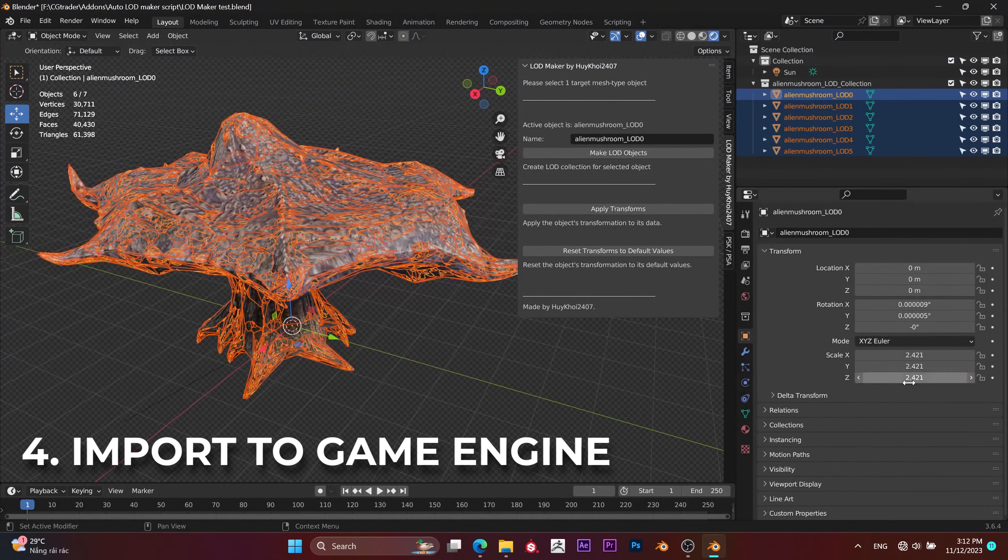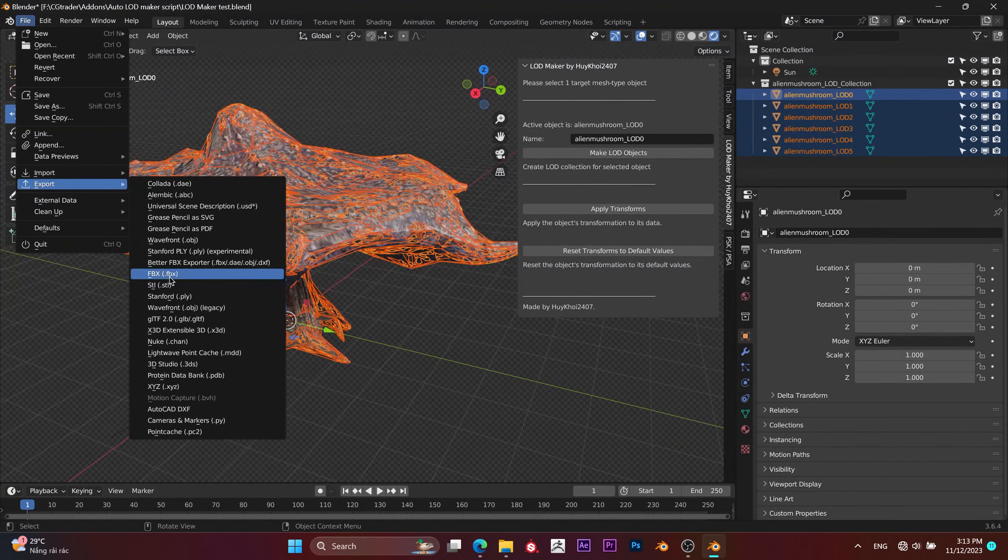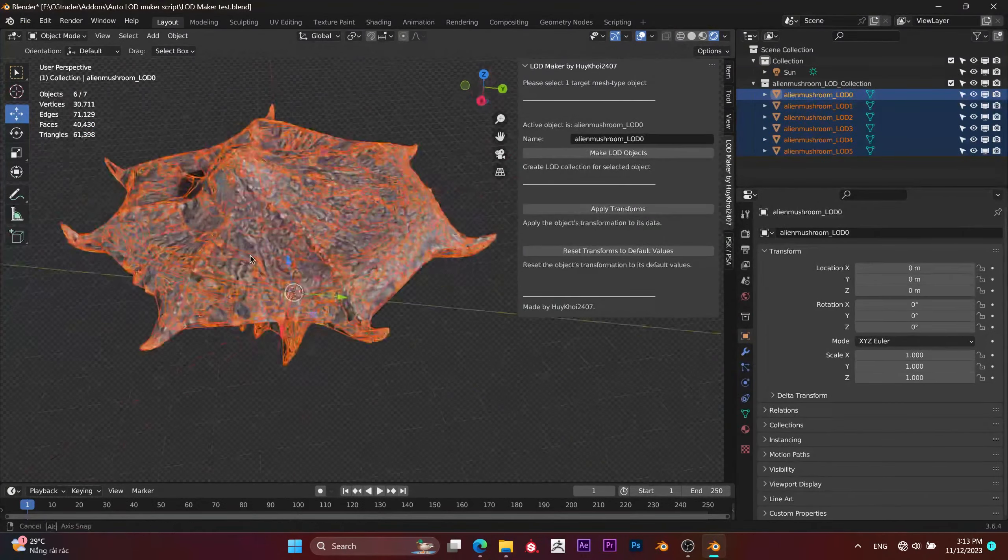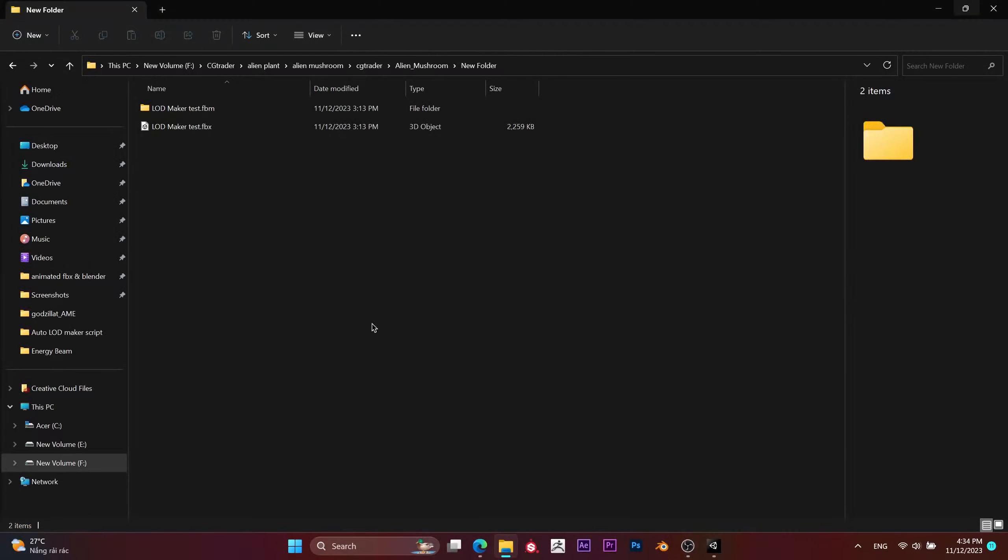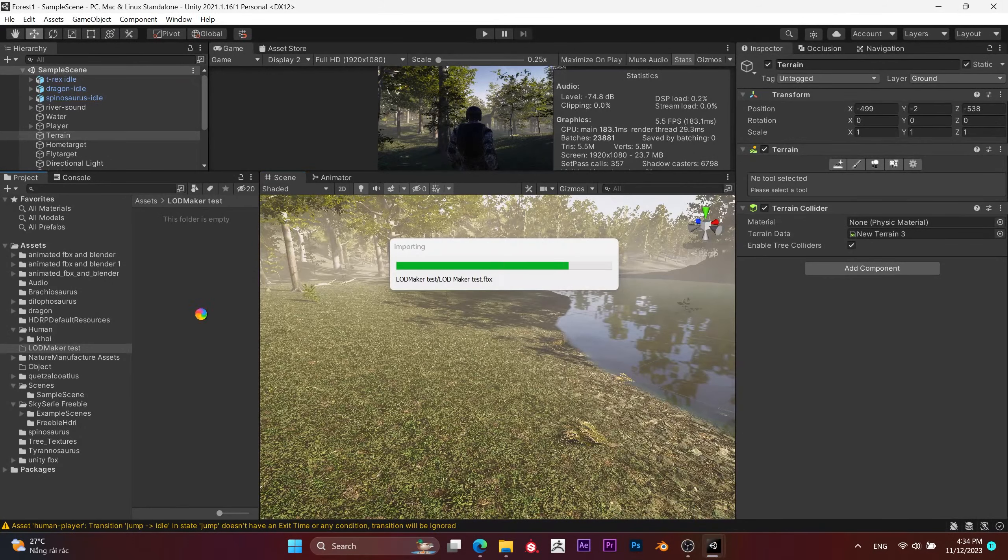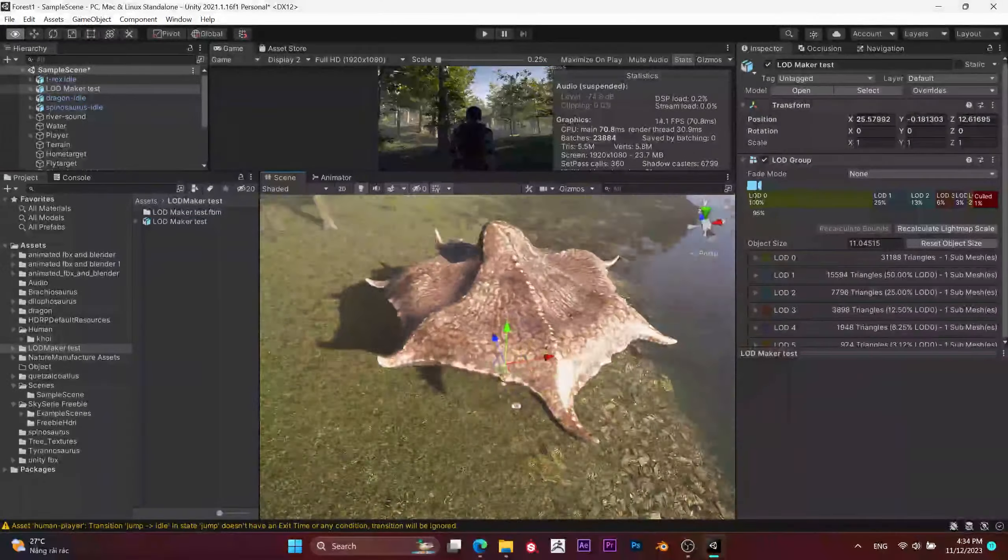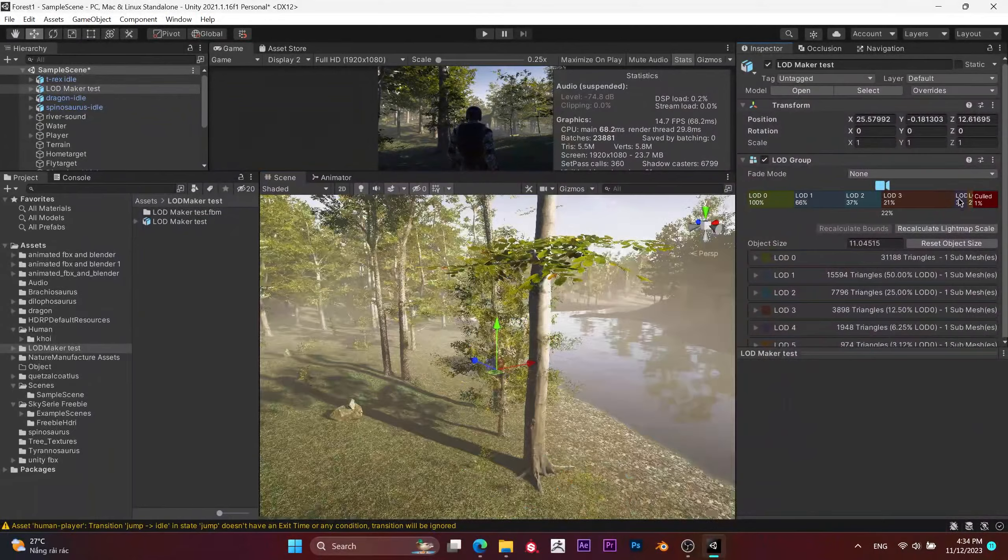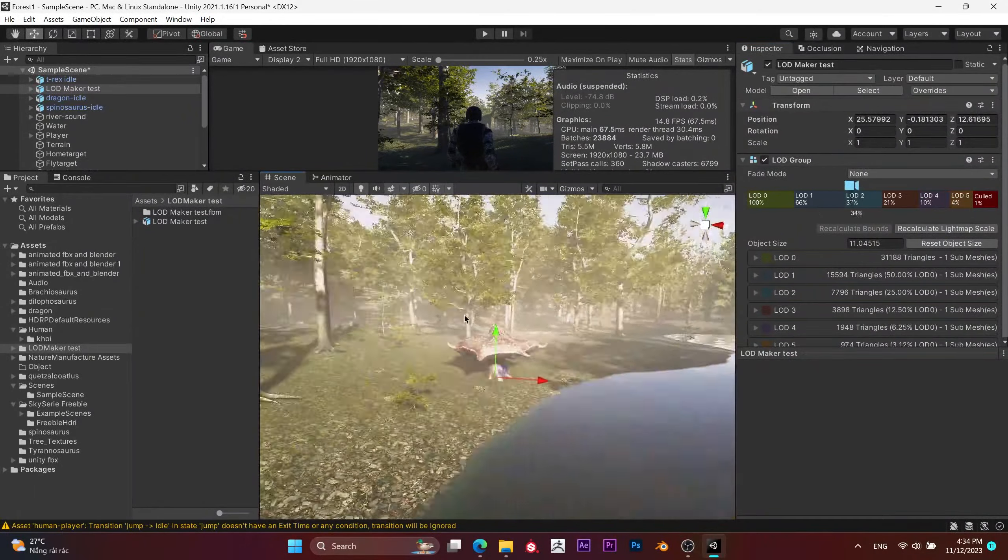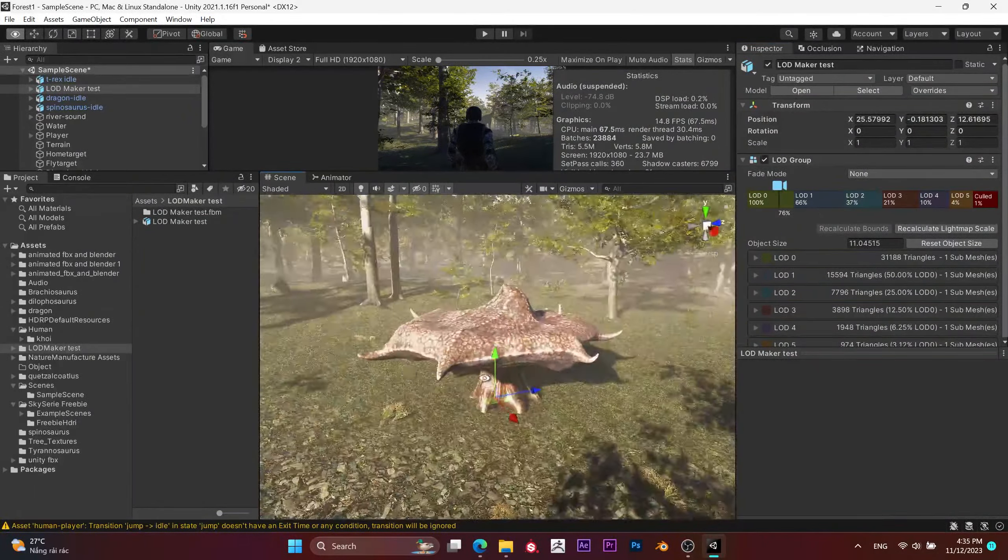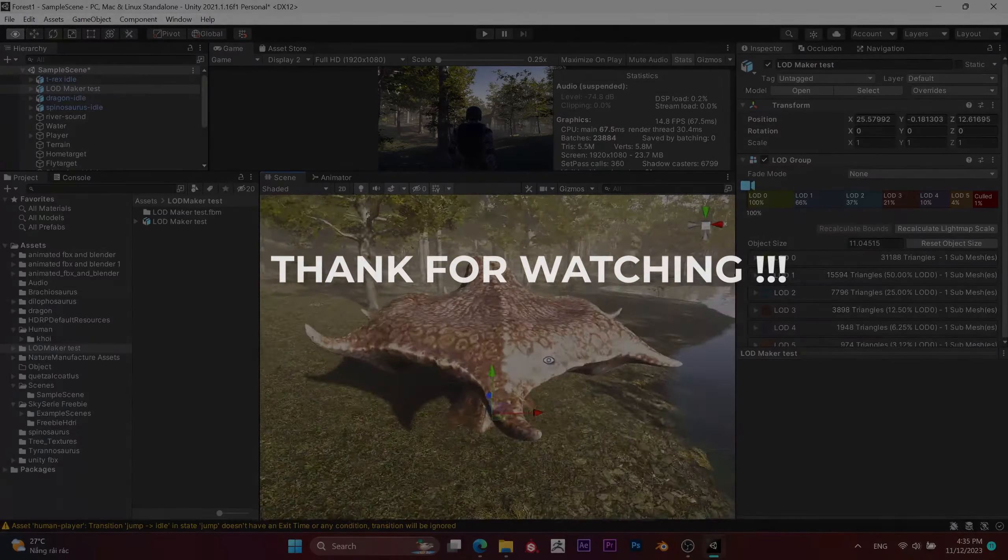Finally, you can export them in FBX or any format you prefer. Import the newly created FBX into a game engine like Unity. Unity will automatically recognize the object's LOD group and distribute them into the LOD spectrum in the correct order of polycount for each LOD. Fast and convenient, right?